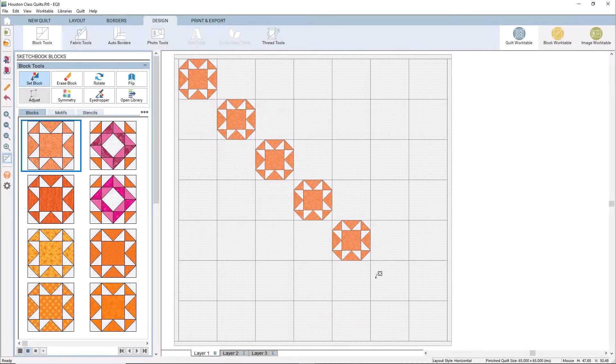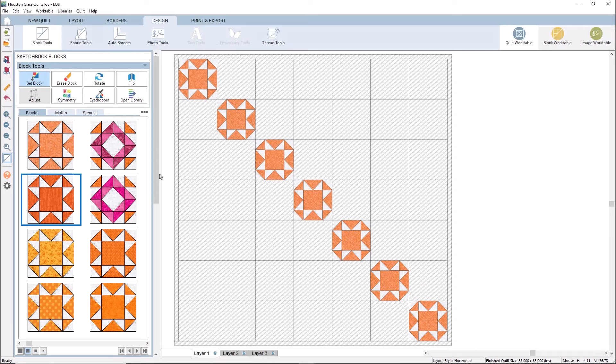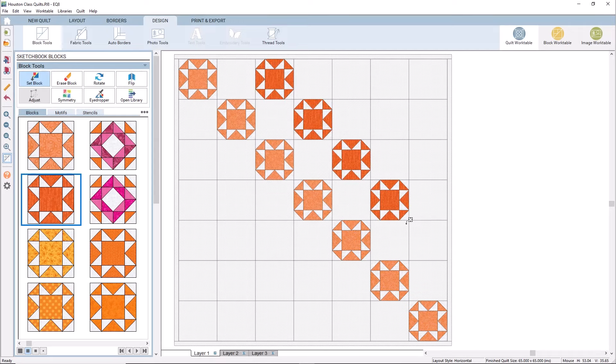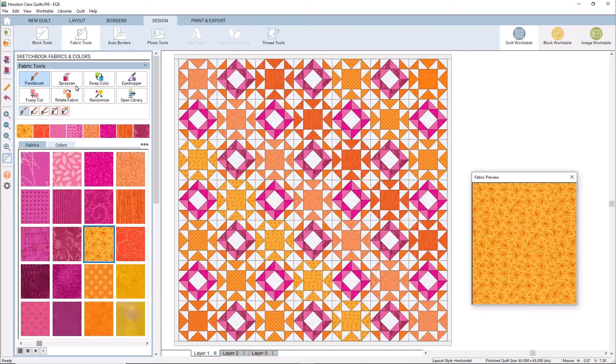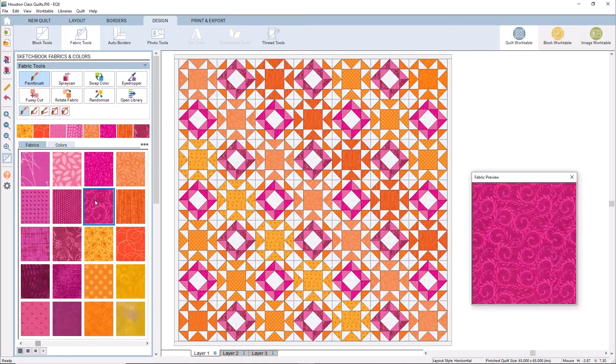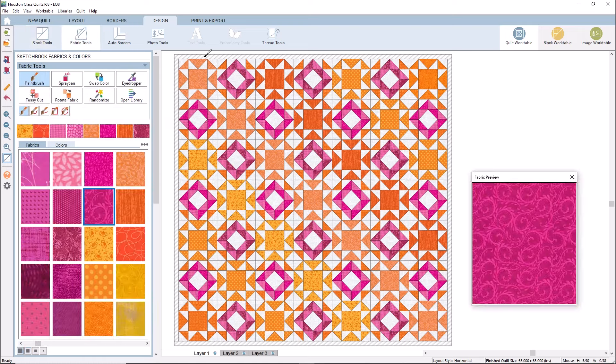I'll be teaching beginner to intermediate EQ8 classes. EQ8 is quilt design software by the Electric Quilt Company. It's the most popular quilt design software in the world, available for both Windows and the Mac. It allows you to choose your own blocks and fabrics to design beautiful and stunning quilts.